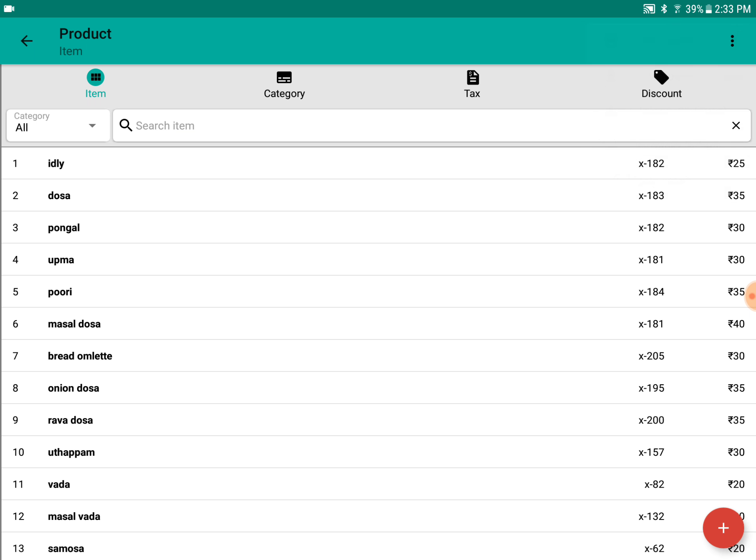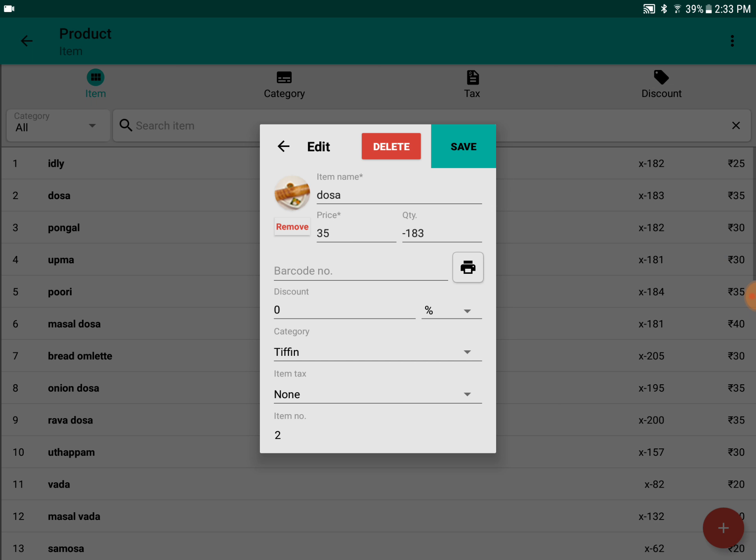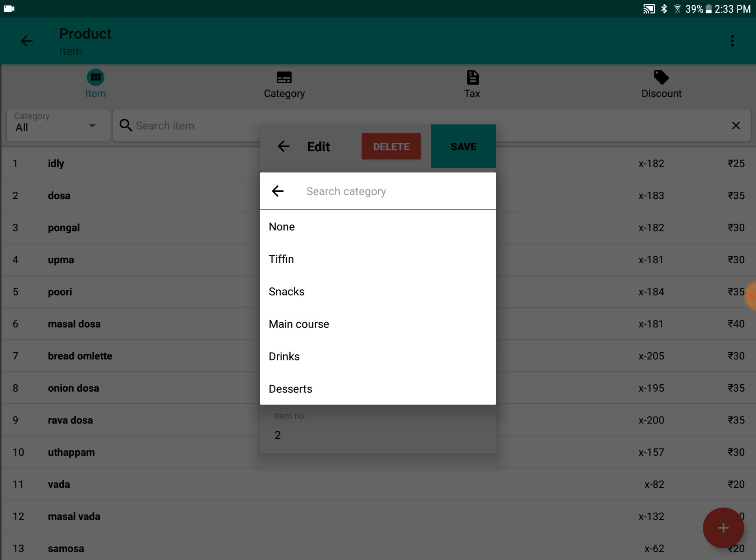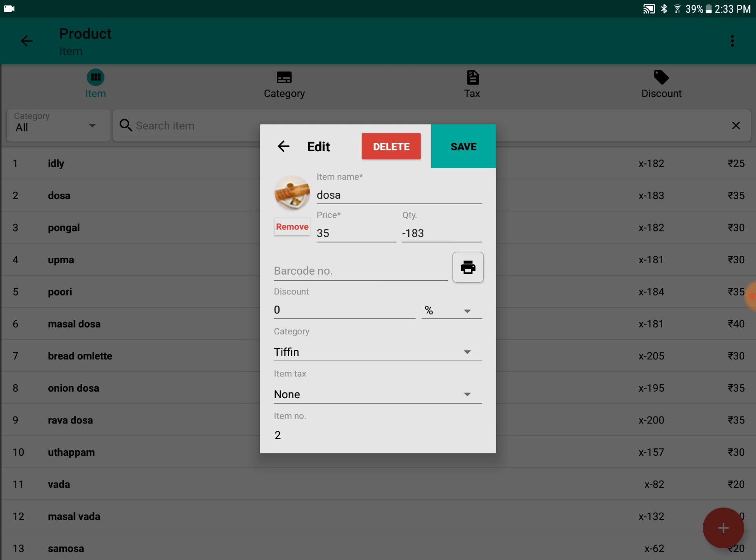This is the list of all the items, and we can see the item name, the price, and quantity. If you want to apply a discount, you can do that, or if you want to add a category, you can do that.